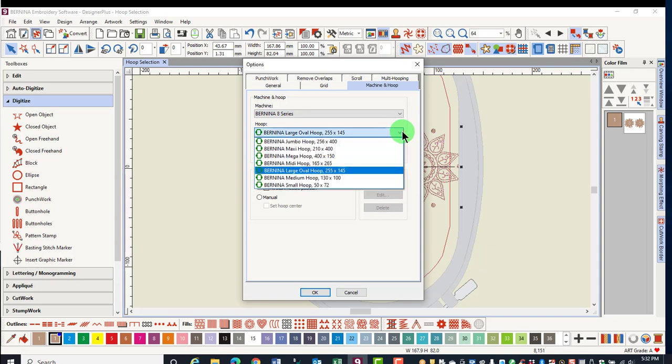Choosing a machine limits the hoop shown in the drop-down menu to those that you can use on your machine.